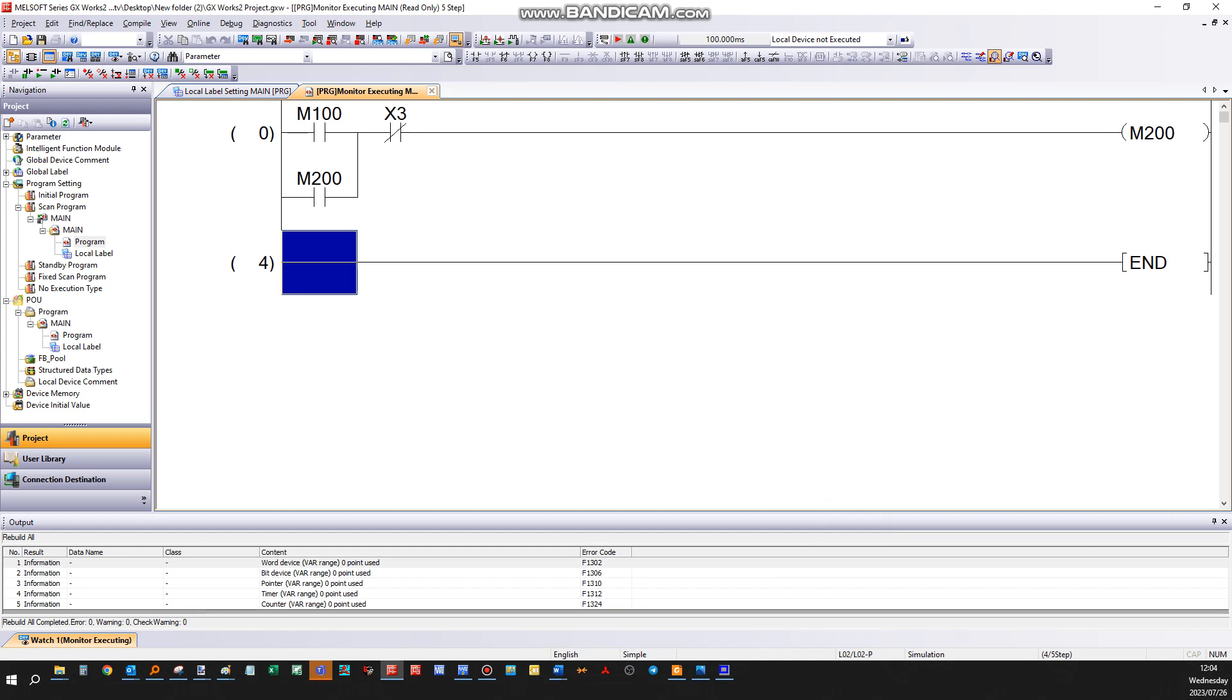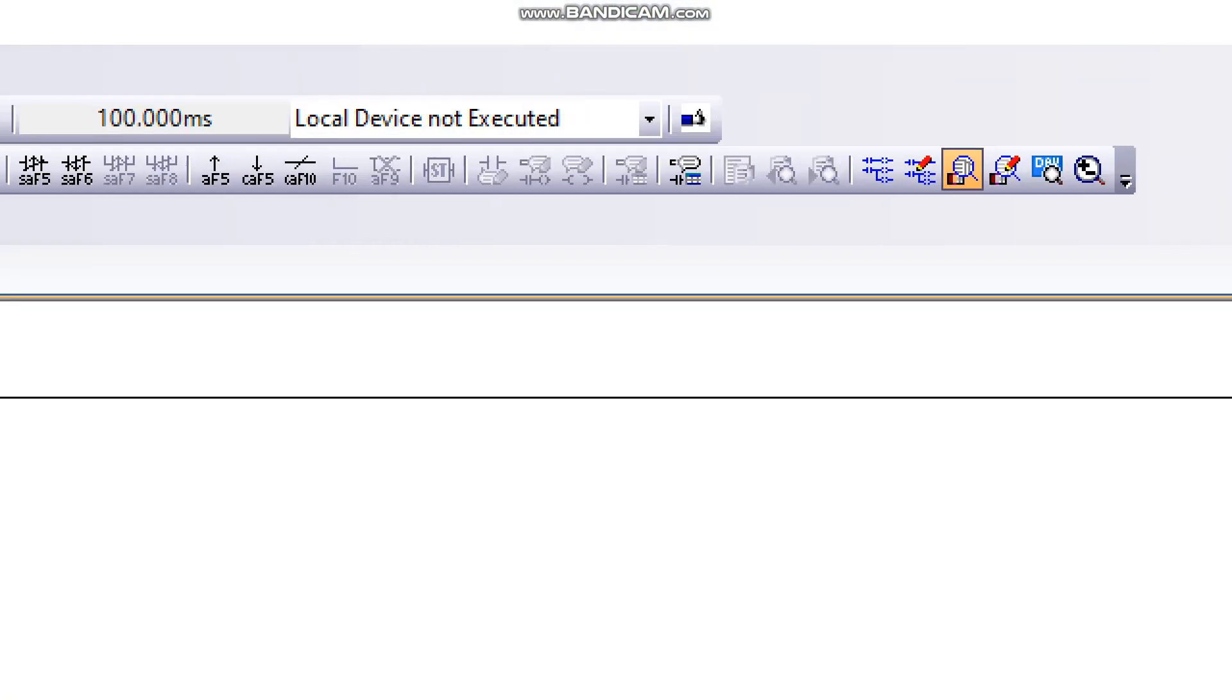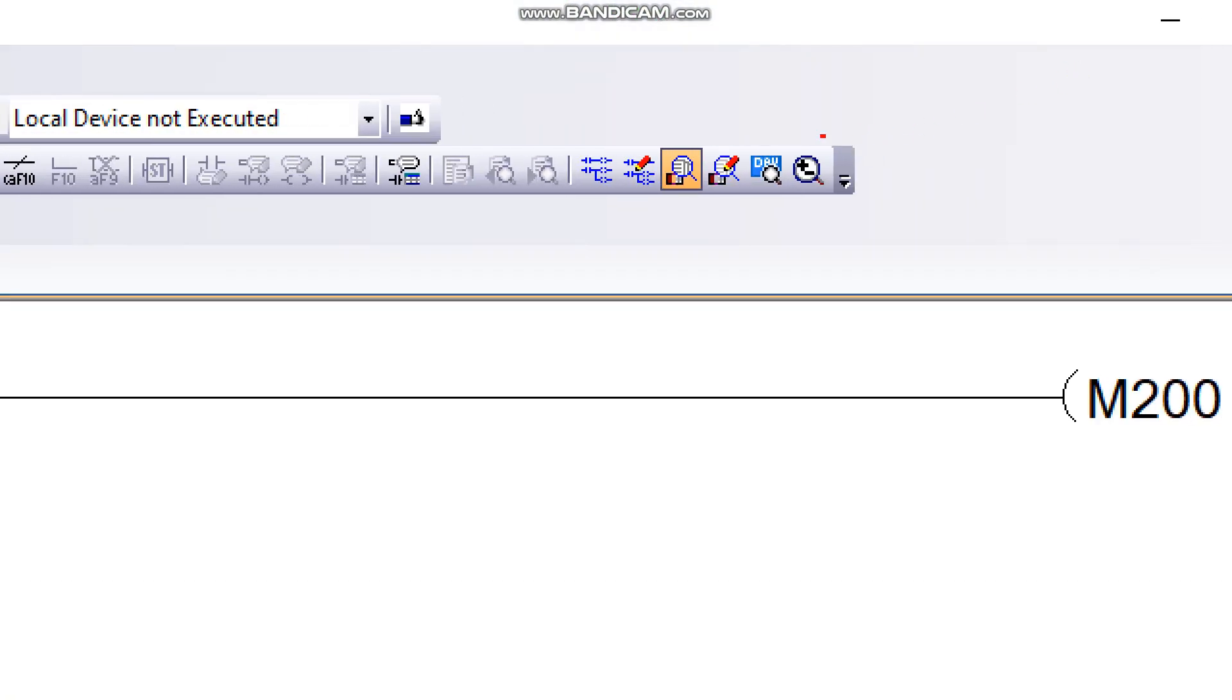I'm just gonna make a small change here in this program to simulate a scenario where the PLC program and the PLC engineering software programs are different. To change the program, make sure that you are in right mode here.